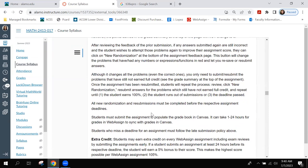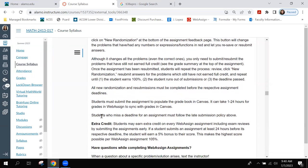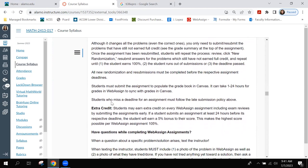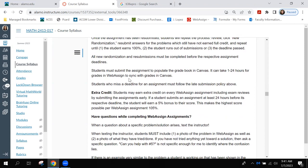All new randomizations and resubmissions must be completed before the respective assignment deadlines. Make sure you're doing all your submissions before the deadlines — once the deadline locks, you cannot continue. Students must submit the assignment at least once to populate the gradebook. If you only click 'save' and never click 'submit,' you will have a zero when the deadline comes. You have to submit in WebAssign for the grade to transfer to Canvas, and it can take one to 24 hours for grades to sync.